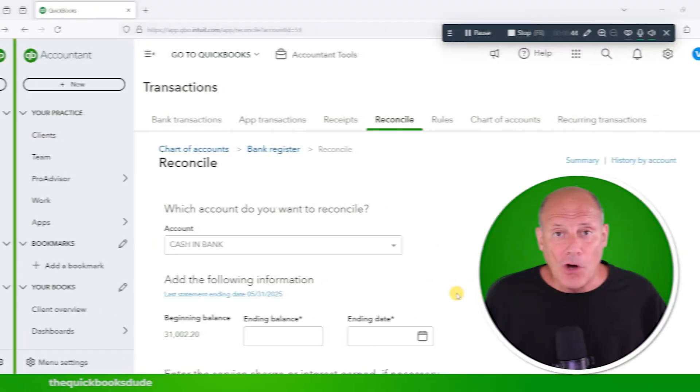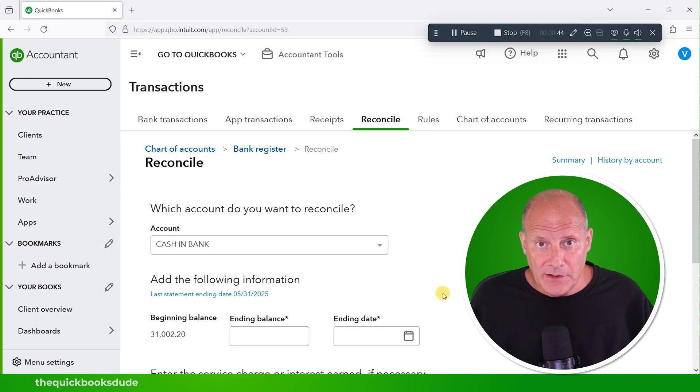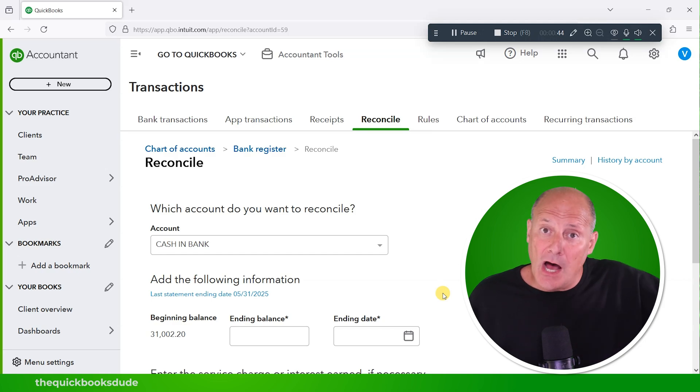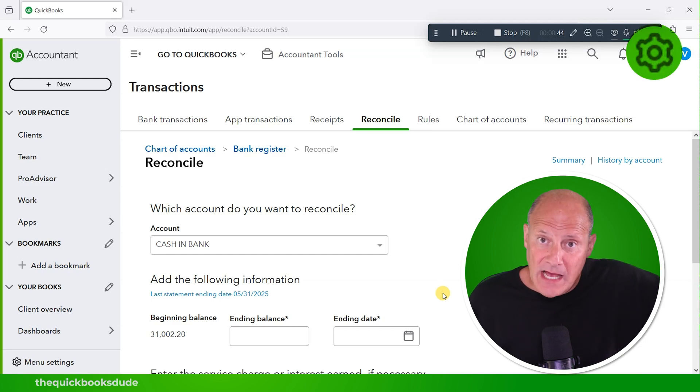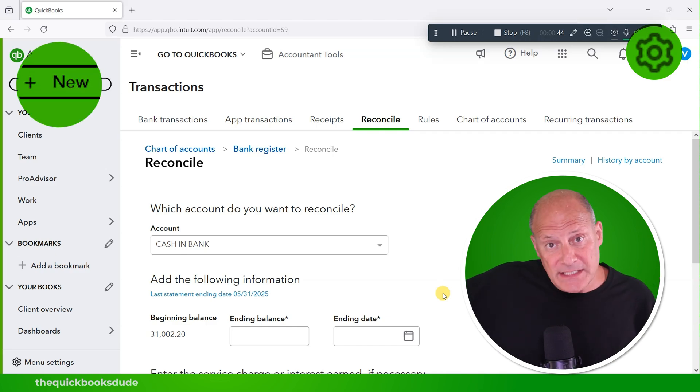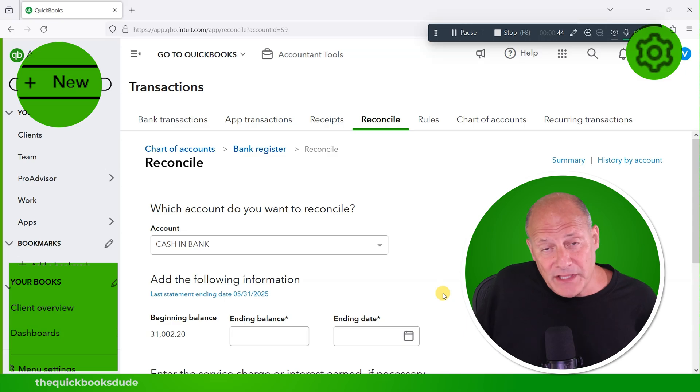We know from prior videos that the three places you click to open the windows you need will either be the cog wheel in the top right, the plus sign in the top left, or somewhere in the left panel menu. But what if something was in one place and it moved to another and they didn't tell you? That can be very frustrating.